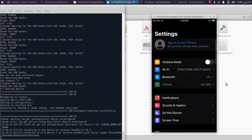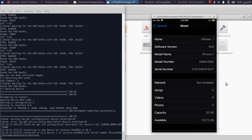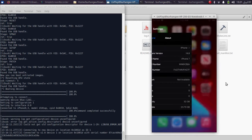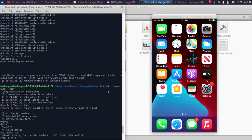We have successfully downgraded to iOS 14.8 on this iPhone 7 without blobs, and the home button works just fine with no AssistiveTouch. One important thing to note: when you turn the device off or reboot it, the device will get stuck on a black screen again. Get it into DFU mode and run the boot command — sudo ./downr1n.sh --boot — to boot your device again each time.